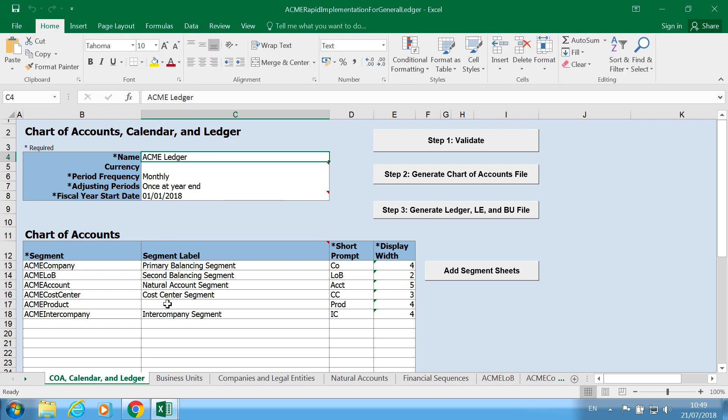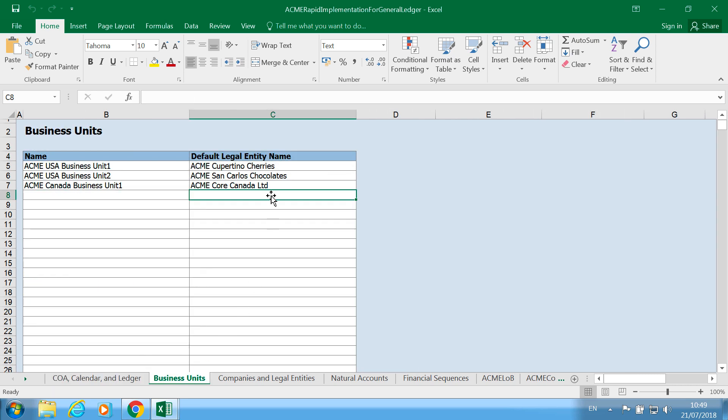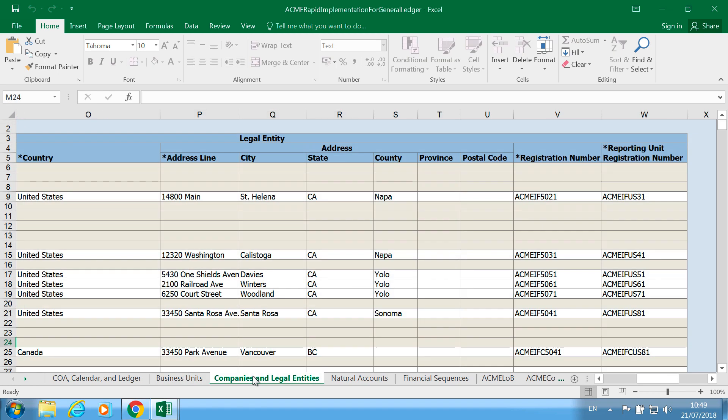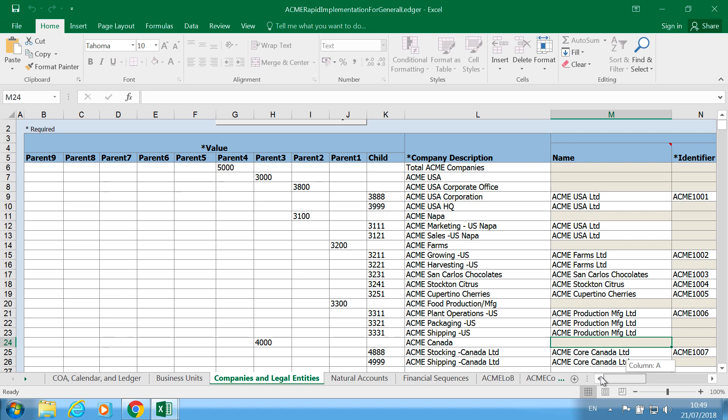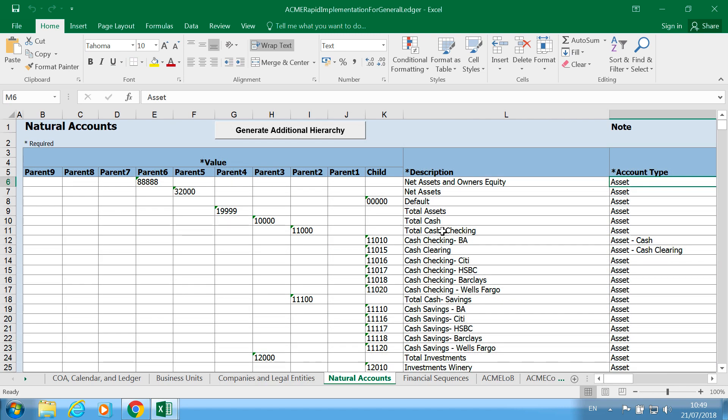In our chart of account structure, calendar, and ledger details we've also specified what the business units will be and we've got the segments. So for example, for our company segment we've already got the data.